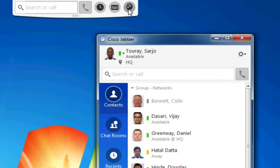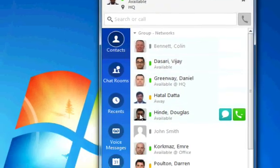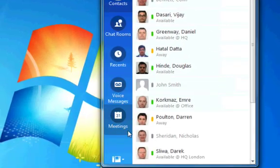When logging into Jabber, you should ensure that your extension number is logged into the desk phone next to your computer. If Jabber cannot connect to your desk phone, a red cross will appear over the handset icon at the bottom left corner of the Hub window.